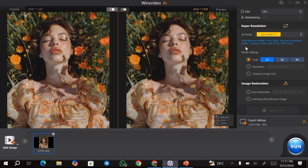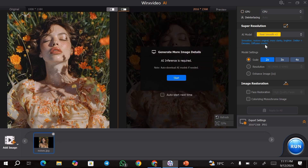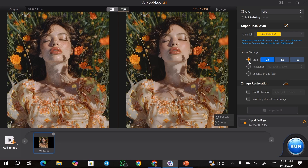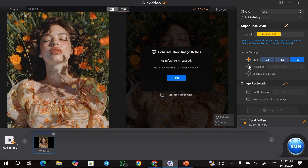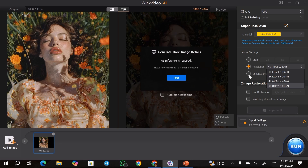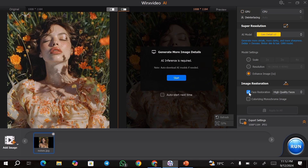So just go ahead and choose the appropriate model that you want to use. Once that is done, you can choose the model settings. From the model settings, you can choose the scale option, and this will give you an option to choose all the way to 4x. Next, you can choose the resolution option, and this will allow you to choose from 1k all the way to 8k. You also have the enhanced image option. Other than that, we have the image restoration option, so you can go ahead and choose the face restoration options if that is something that you want to do.